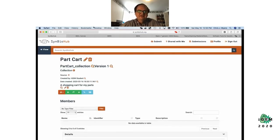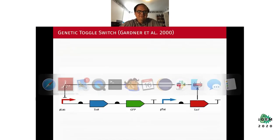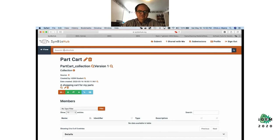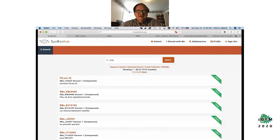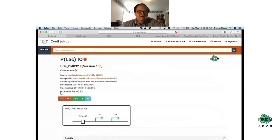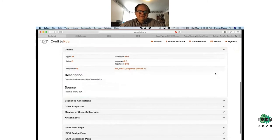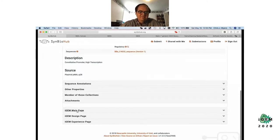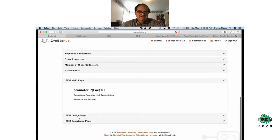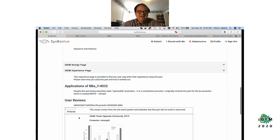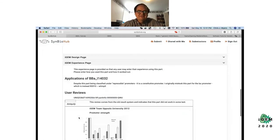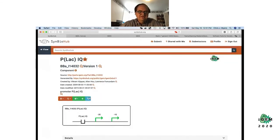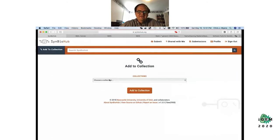Now I want to put some parts into here. I need the pLac promoter, so let's look for that. This is using the iGEM dataset that we translated into SBOL and deposited in SynBioHub. I found what looks like a pLac promoter and I can scroll down to get more information like the DNA sequence. I can also look at the iGEM information on the iGEM registry pages. That looks good, so I want to put that into my cart.